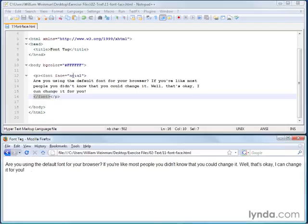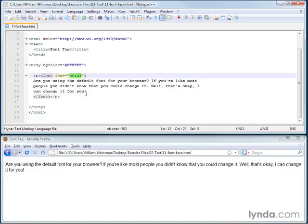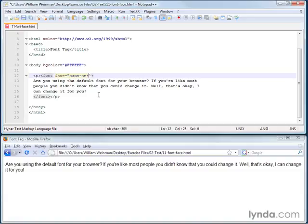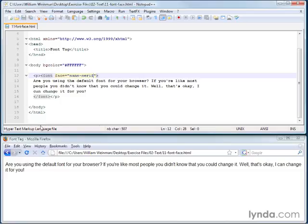So there's some other interesting things that you should know about the font face argument. And one is that you can say sans-serif like this. And then whatever is the default sans-serif font in the user's browser is the one that will be used. And this is very, very valuable.